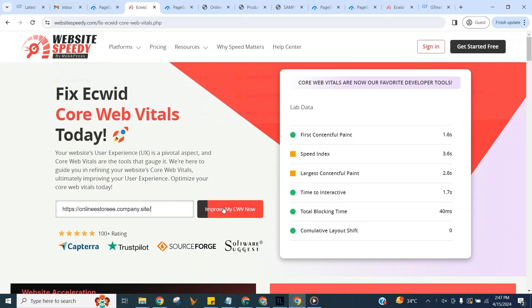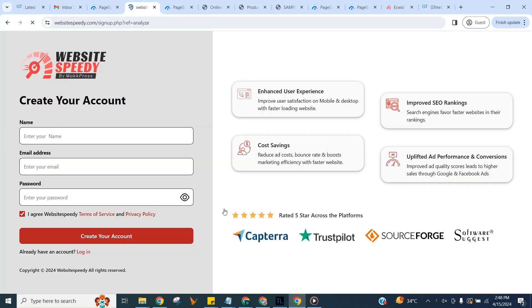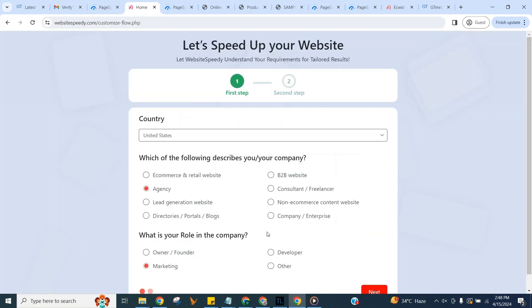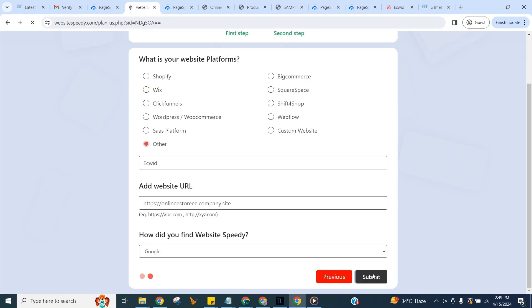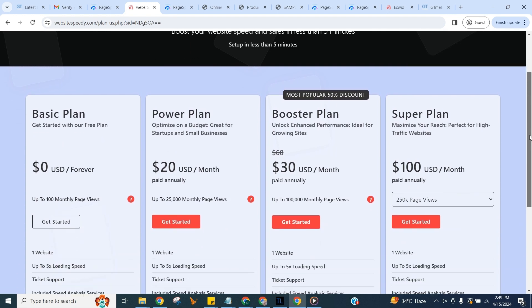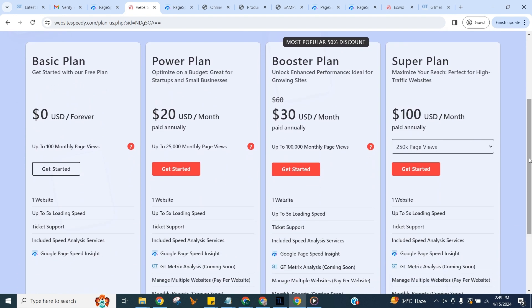Enter the URL and click on Improve My CWV Now button to create an account, and fill in the signup form. Website Speedy comes up with four plans. You can choose one according to your website traffic. Here I am demonstrating by selecting our forever free plan.